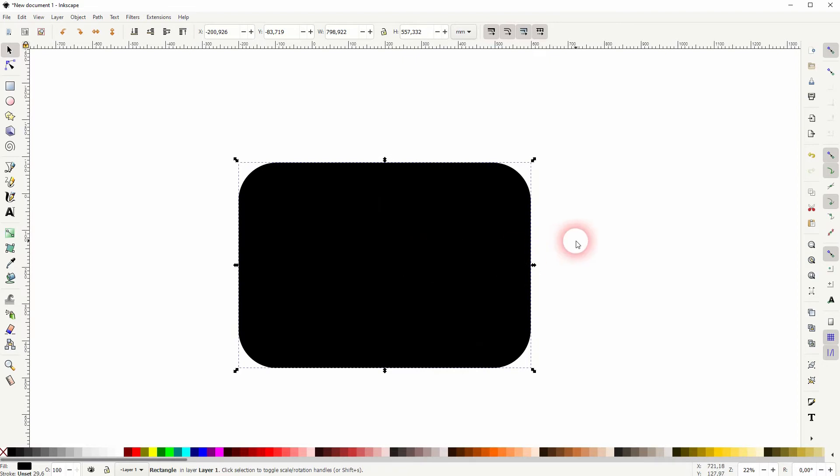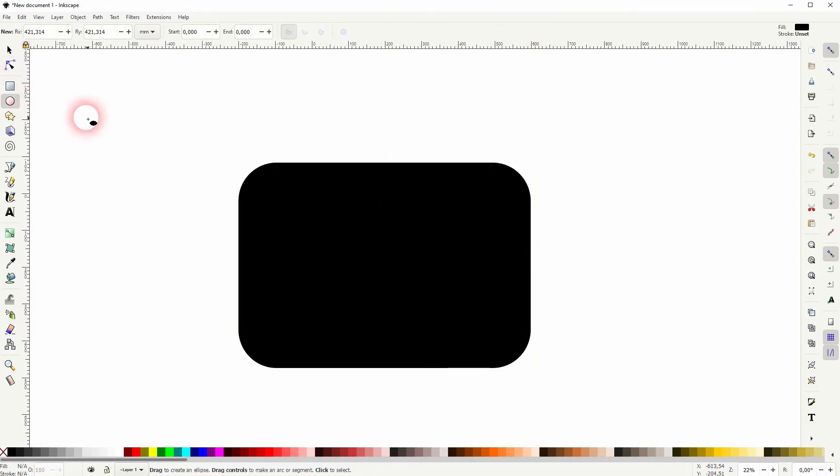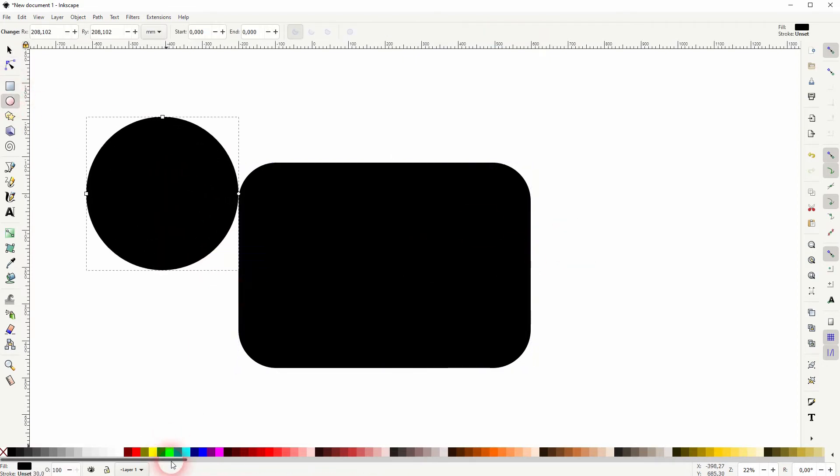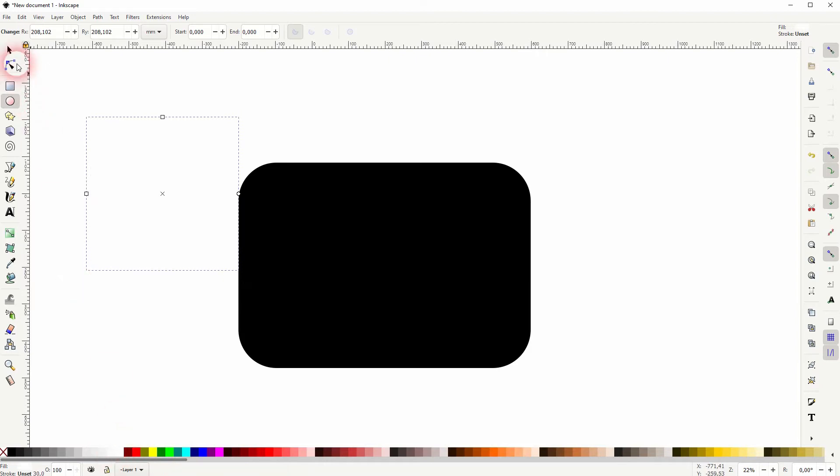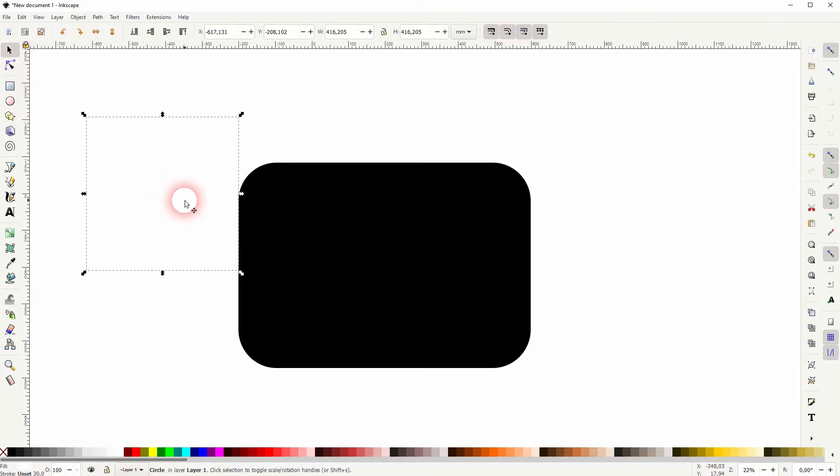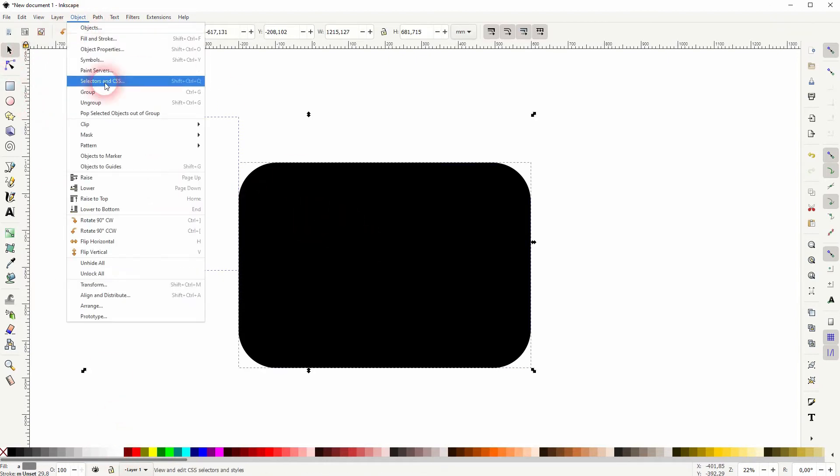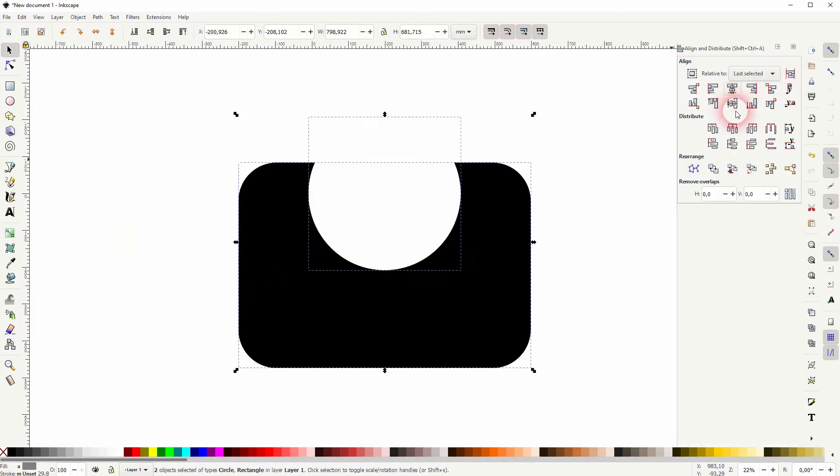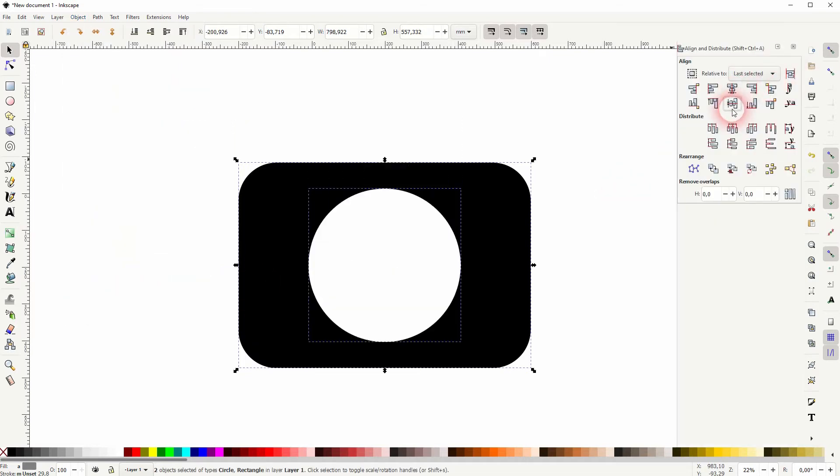Now we'll need a circle. Hold Ctrl when you drag it. Let me make that white. I shift-click on both elements, go to Object, Align and Distribute, and I put it to the center. You can see that I've got the last selected in the dropdown active.